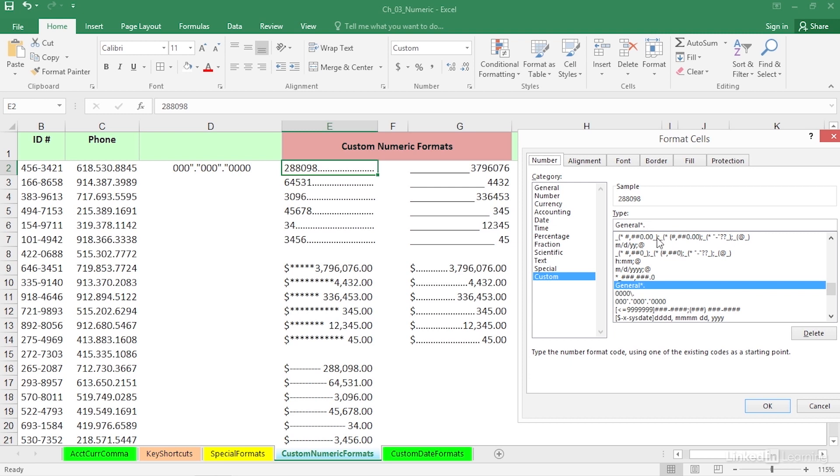So without necessarily saying you'd know that, obviously, whatever follows the asterisk will be repeated throughout the width of the cell. And as we look up and down column E here from E2 down to E7, we see how the number of periods will vary based on the width of the number that precedes it.